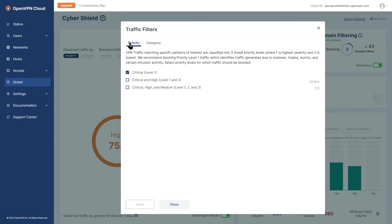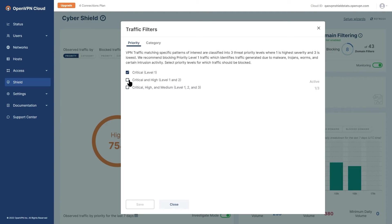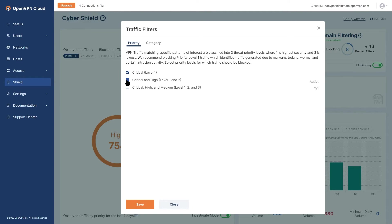As you can see on the screen the traffic filters priority settings will be displayed. Traffic matching specific threat signatures are classified into three levels according to severity of those detected threats: critical level 1, high or level 2, and medium or level 3.